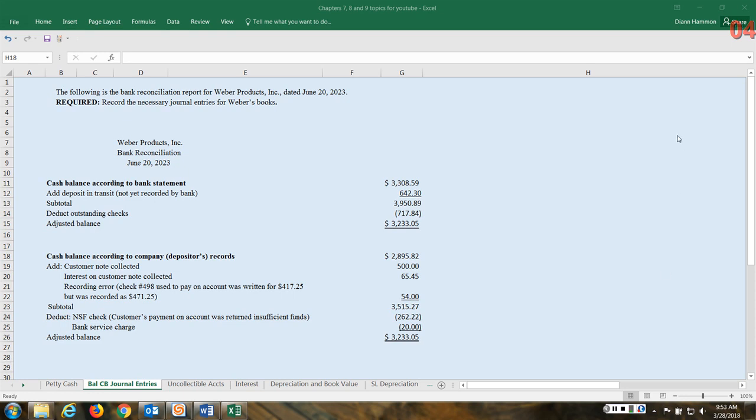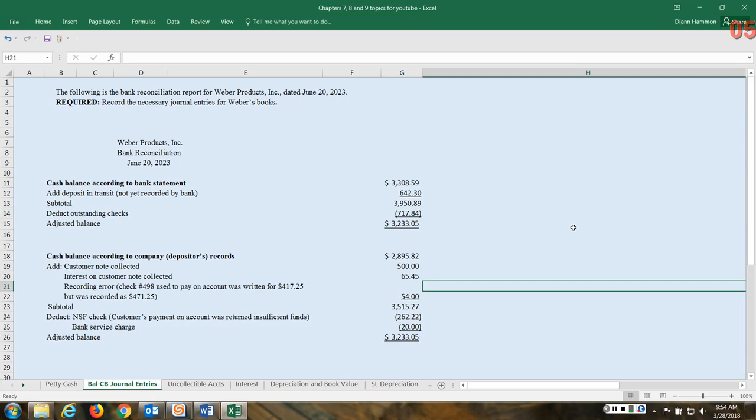So practice on your own statements. This is a wonderful internal control measure that companies use to help guard and protect the cash. Okay, so what you have here is the bank reconciliation for Weber Products. So we have the cash balance according to the bank statement. This is not the depositor or the company's records - this is the bank's statement. We're going to add deposits in transit.